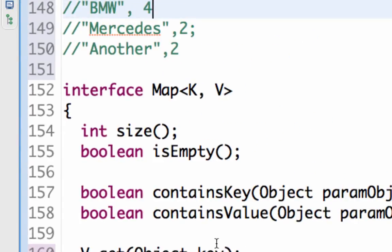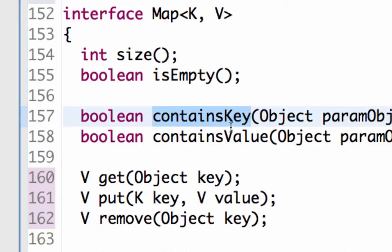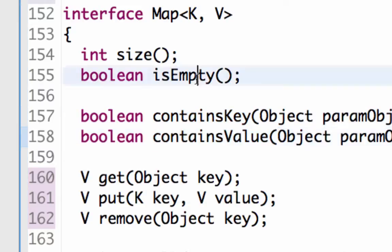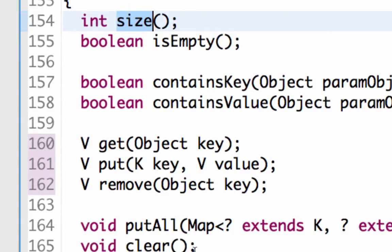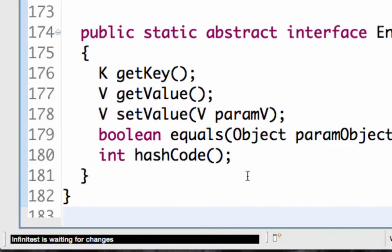To summarize, a map is generically for key-value pairs. It provides all methods to put a key-value pair — map.put key comma value — and all methods to retrieve values based on the key: get a value based on the key, remove a particular key, and add all a list of key-value pairs. It also has methods to check whether a key exists, whether a value exists, whether the map is empty, and to find out the size. Having looked at the map interface, we will now look at its implementations.